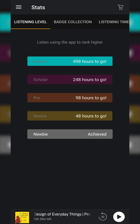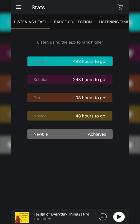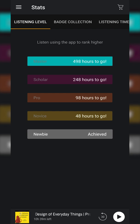Hey guys, my name is Scoby and welcome back to another video. In today's video I'm going to be showing you how to refund books on Audible on Android. This is going to be a nice quick and easy tutorial where I'll be showing you step by step how to do everything. Let's jump right into this.